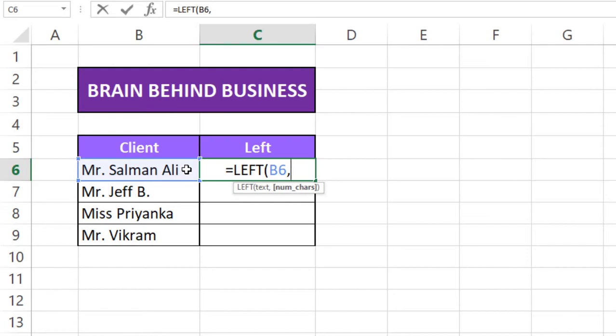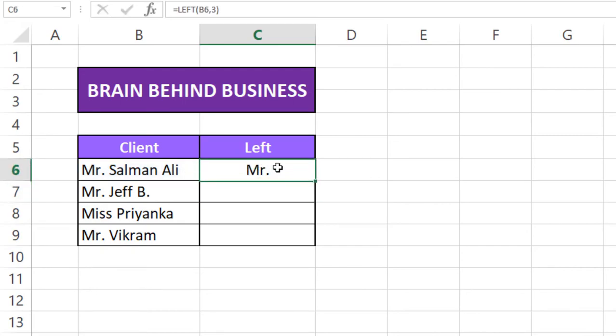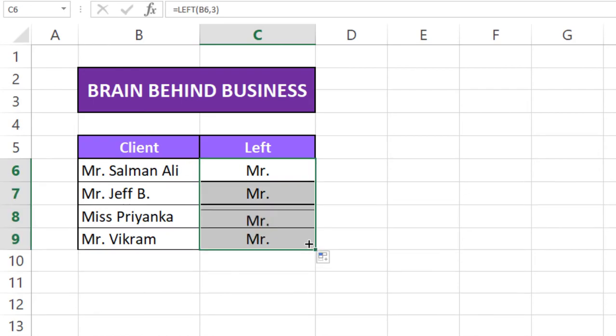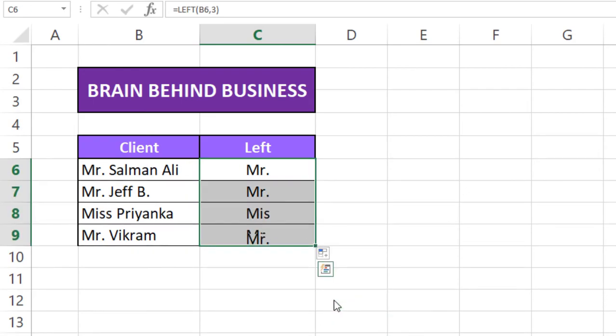Now we will select how many letters we want to extract, so in our case it's 3, bracket over and enter. Now you can see mister here and if I drag this down and from here fill without formatting.